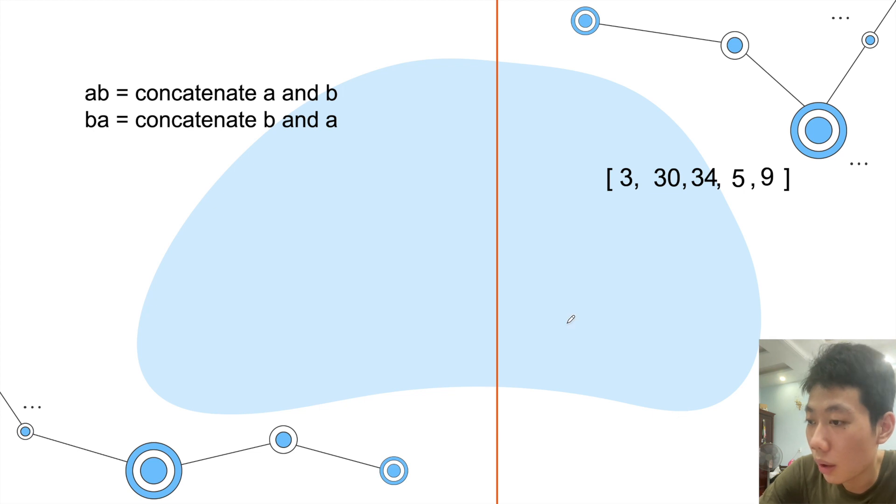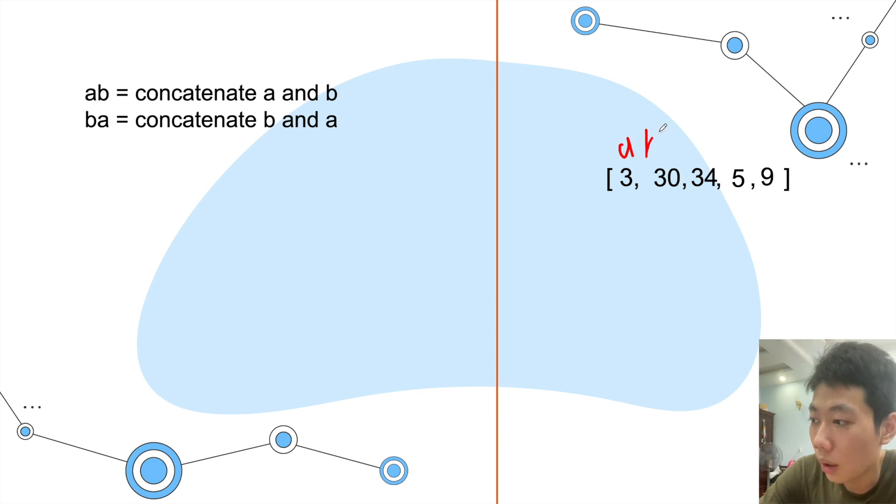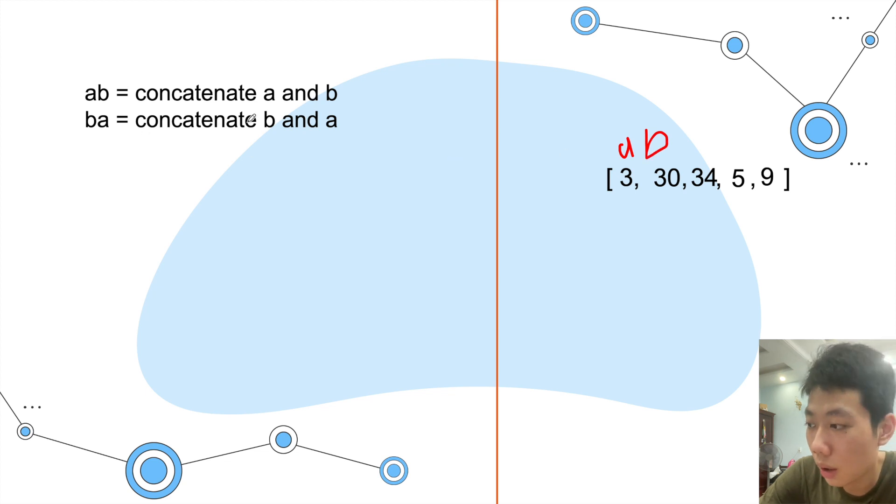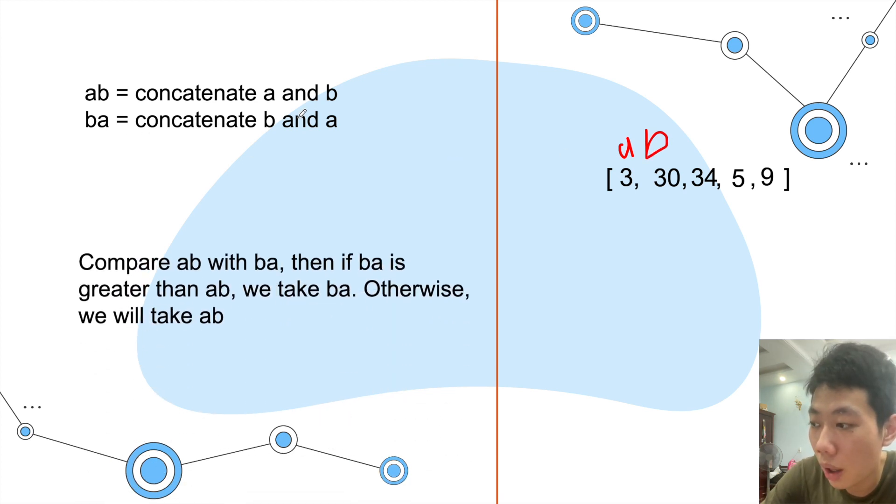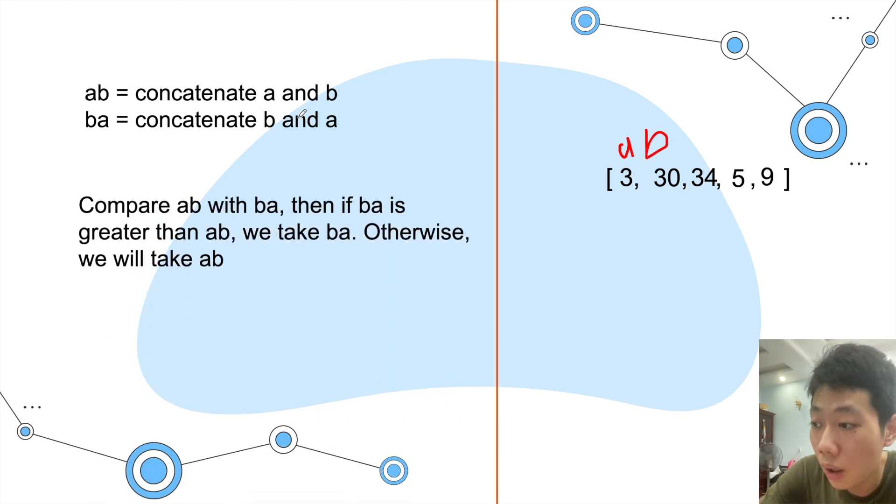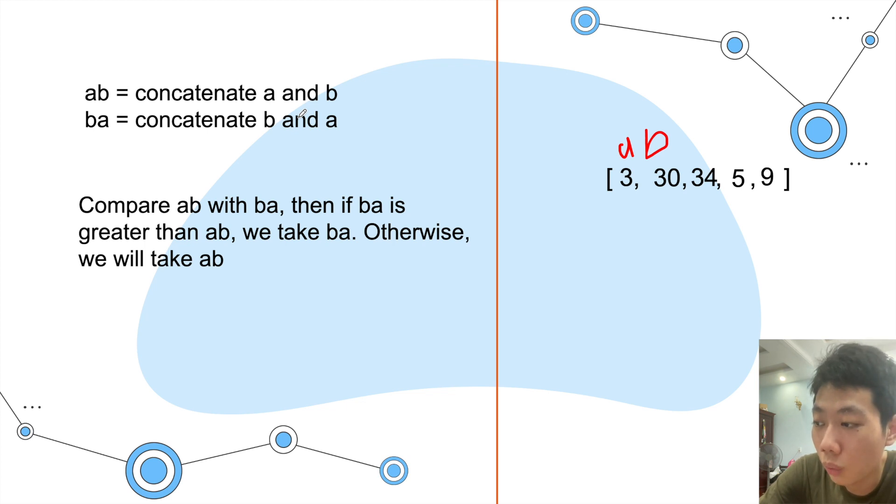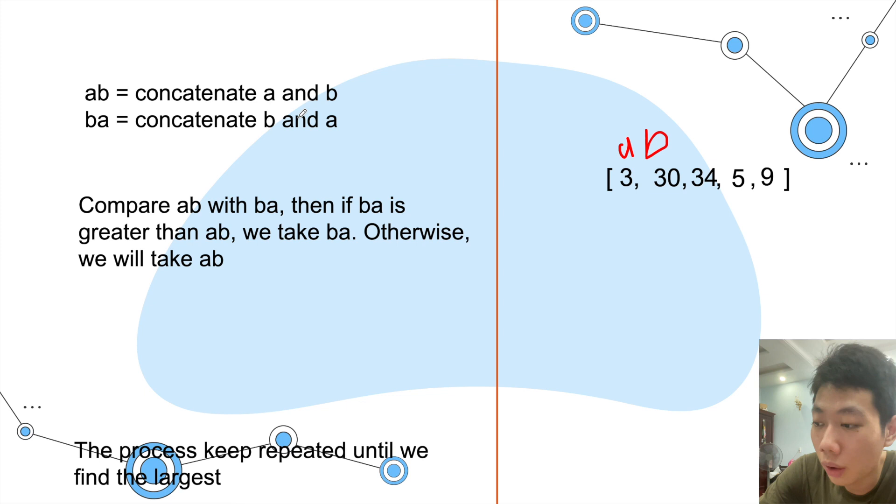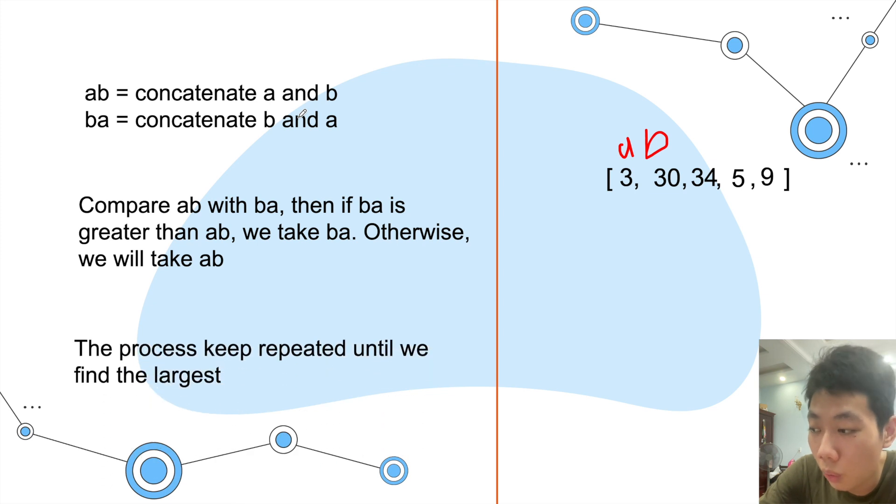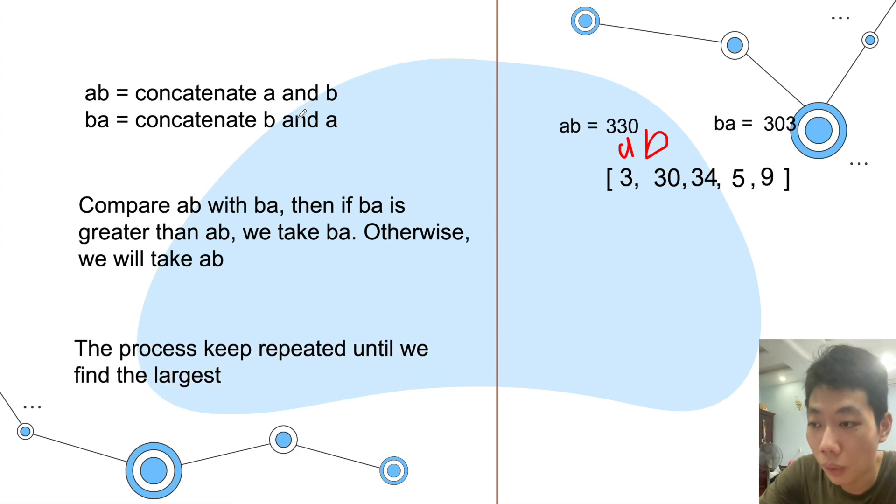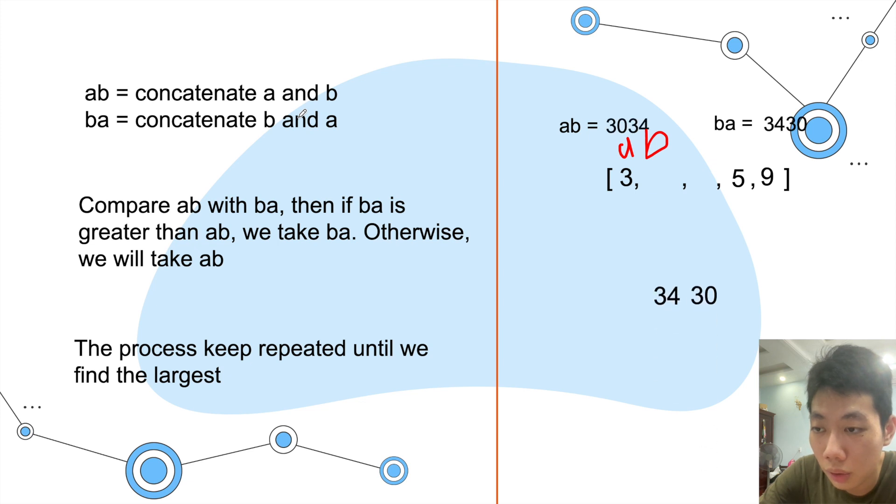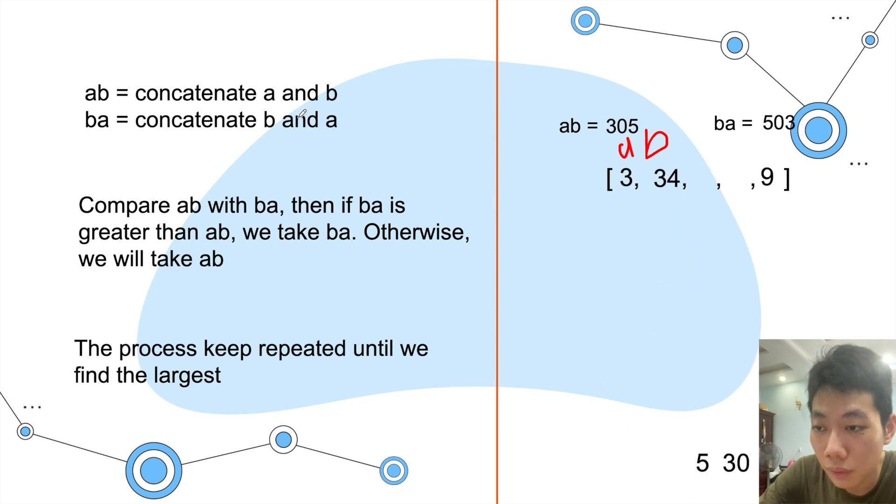Here will be our algorithm: we have AB and compare AB with BA. If BA is greater than AB, we take BA, otherwise we will take AB. Then we will continue until we find the largest number.